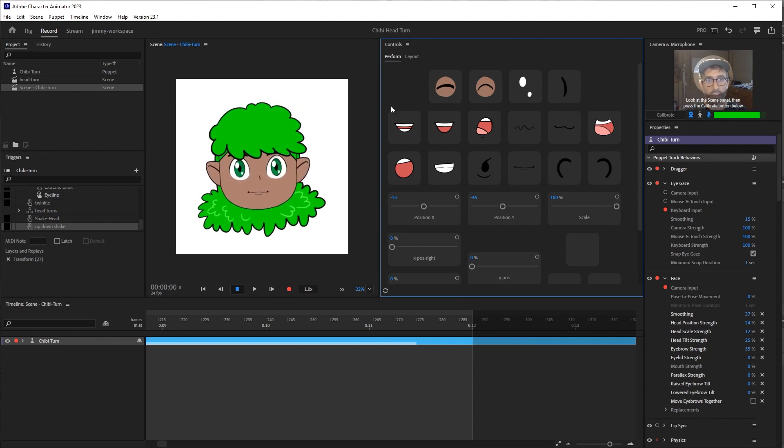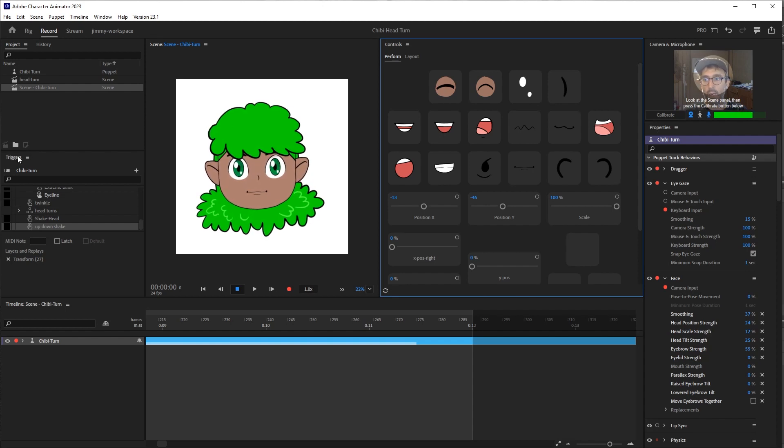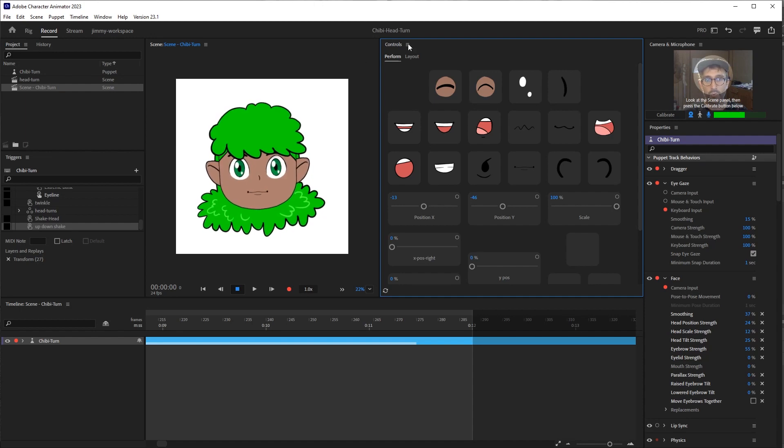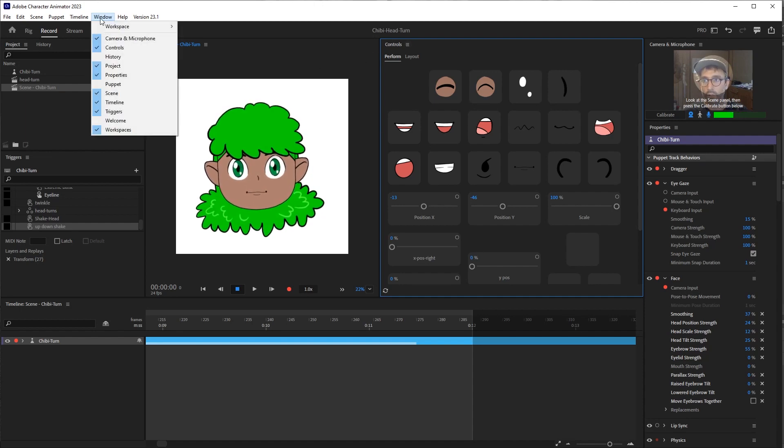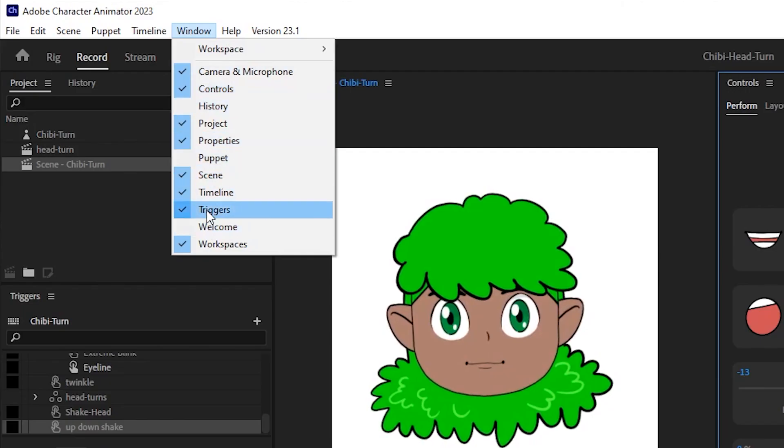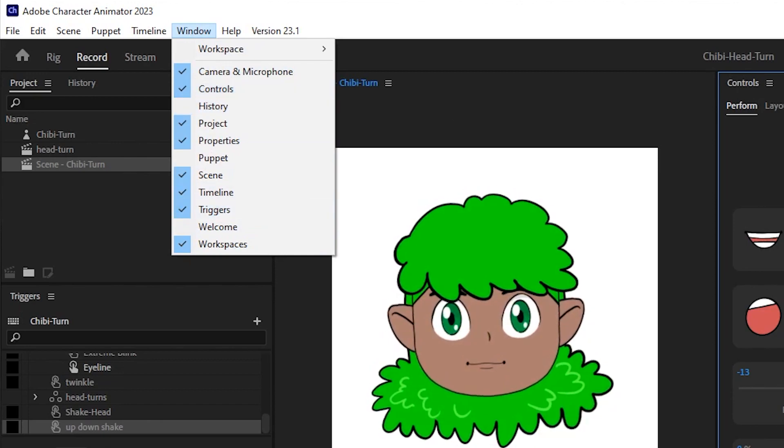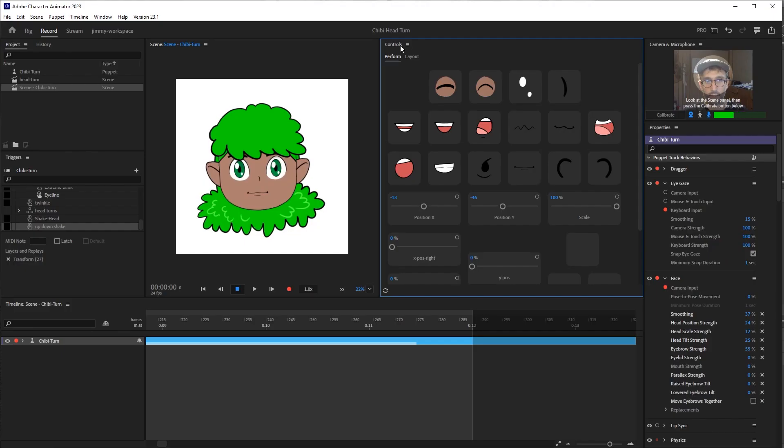If you do not see a control panel here, which this is not the default position for it, it can also usually be found in the triggers panel. They go hand in hand. You can look up here into Window and make sure that it is set up. So we have triggers and controls separately here.